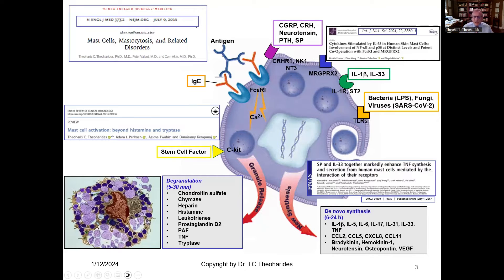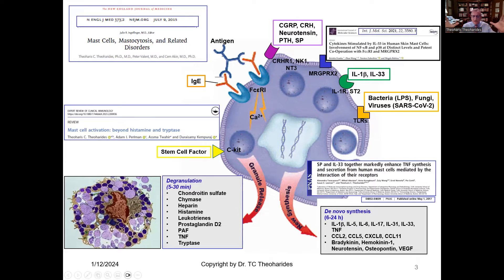In this caricature, the mast cell is shown to be activated at the left-hand side by the classic trigger that allows you to be involved in allergic reactions, which is immunoglobulin E and antigen. The review on mast cells, mastocytosis, and related disorders in the New England Journal of Medicine presents evidence about how mast cells can participate in allergic-like reactions. When the mast cell is triggered by immunoglobulin E and allergens, it degranulates — it explodes like a grenade and releases numerous molecules, some of which are the well-known histamine, platelet-activating factor, chymase, tryptase, and tumor necrosis factor.